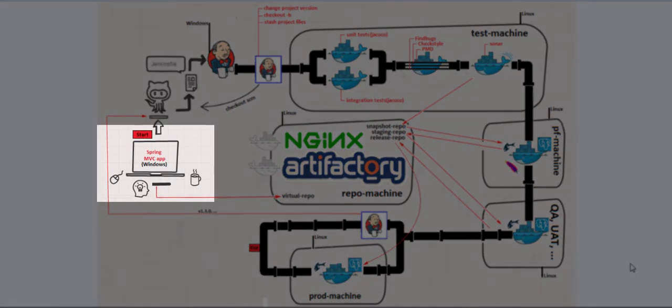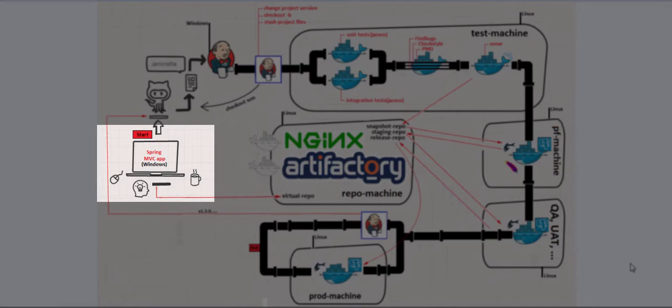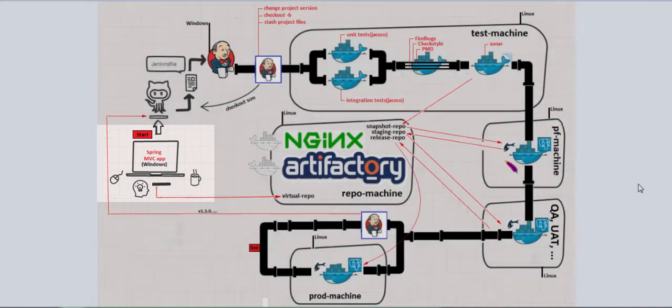The application that we will use is not important. The important fact is that it is a Maven application, Maven-based application. In this case, it is a Spring MVC application, but it can be any other Maven-based application. For example, it can be an Enterprise Java Server Faces-based application.